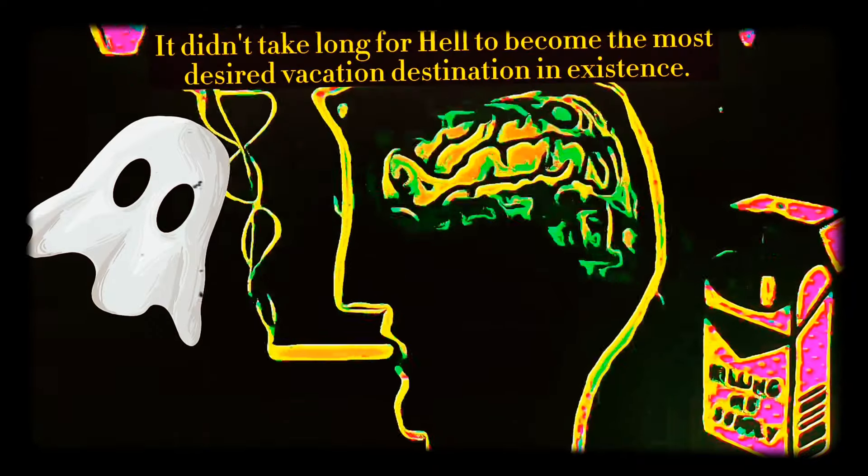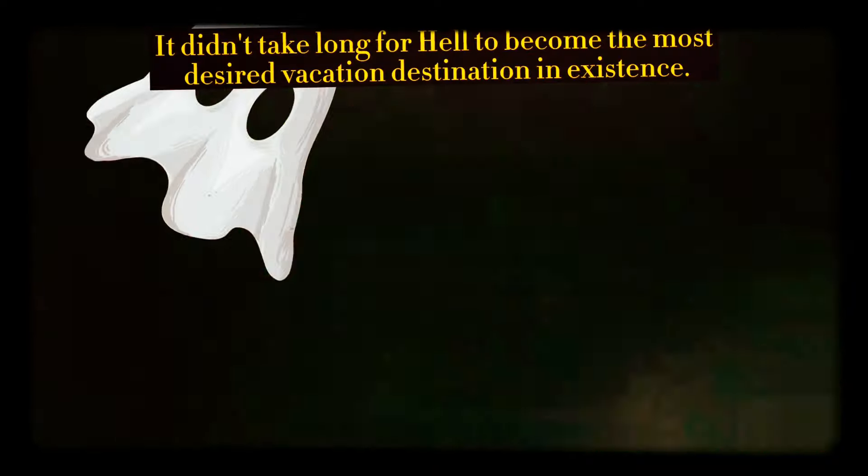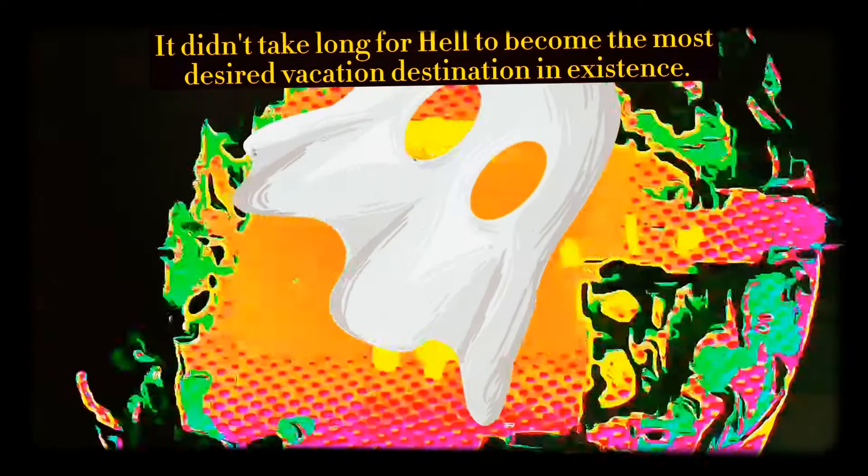Hell benefited from the unholy matrimony as the Toontown's increased commerce and tourism previously non-existent. It didn't take long for hell to become the most desired vacation destination in existence. The Toontown's began constructing luxury resorts, casinos, trap houses, bars, theatres, and amusement parks.